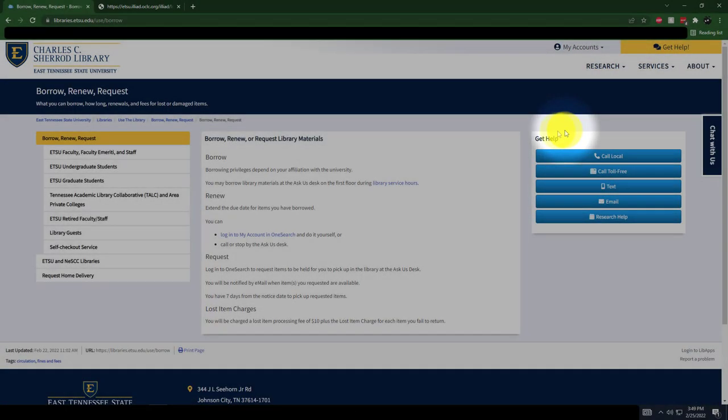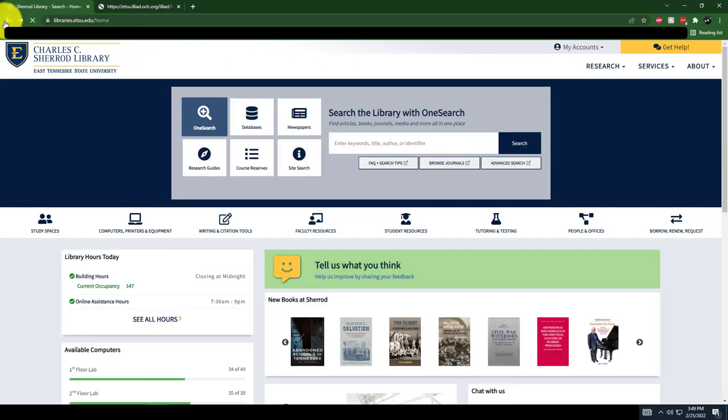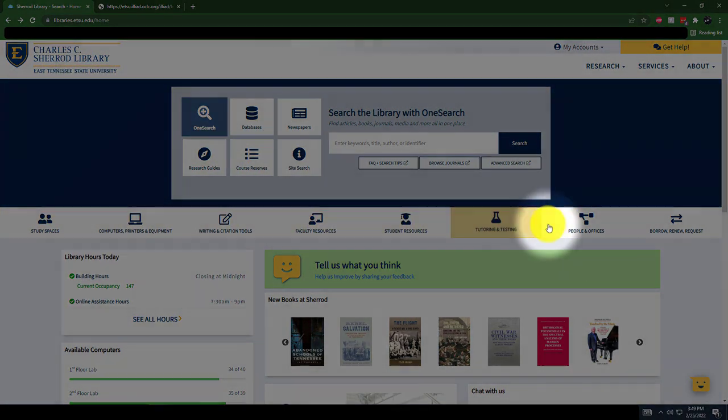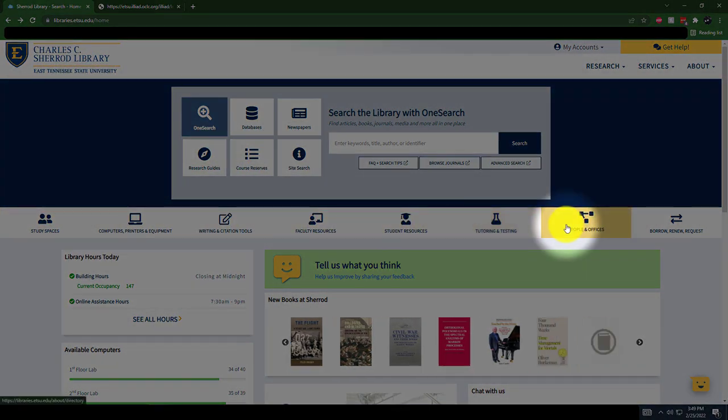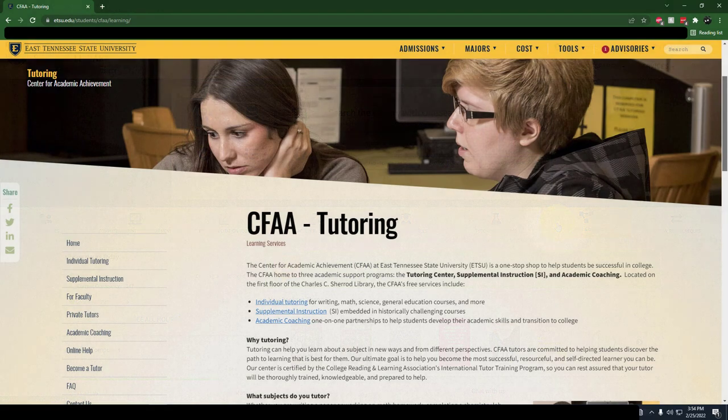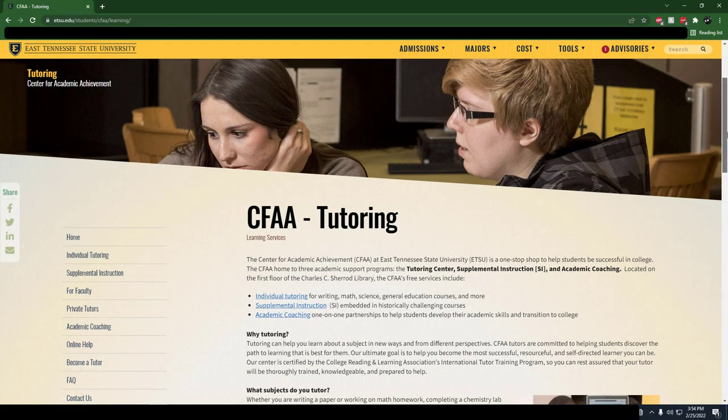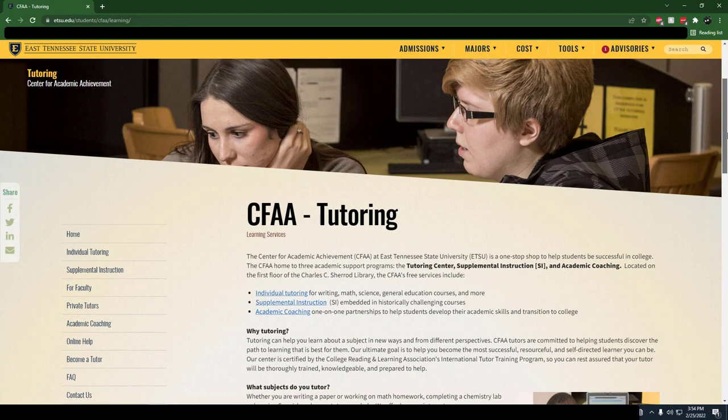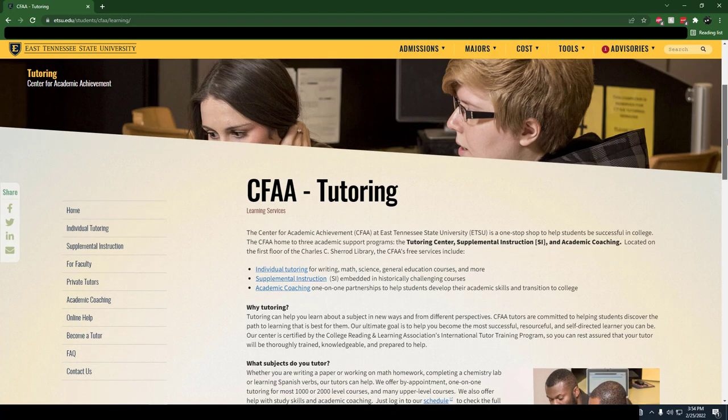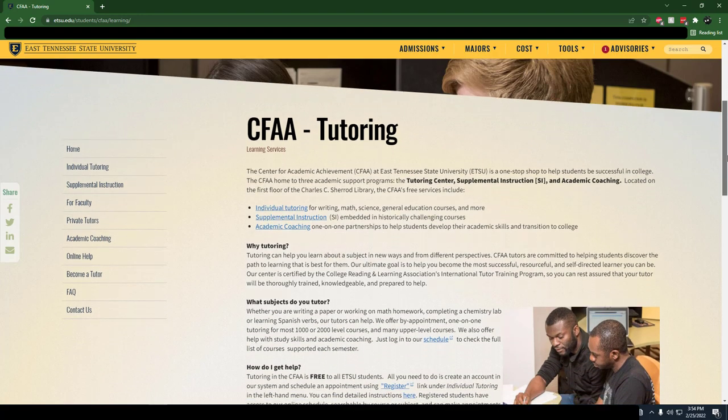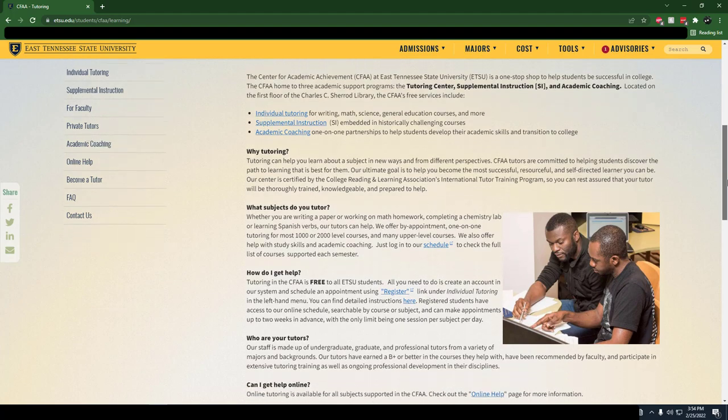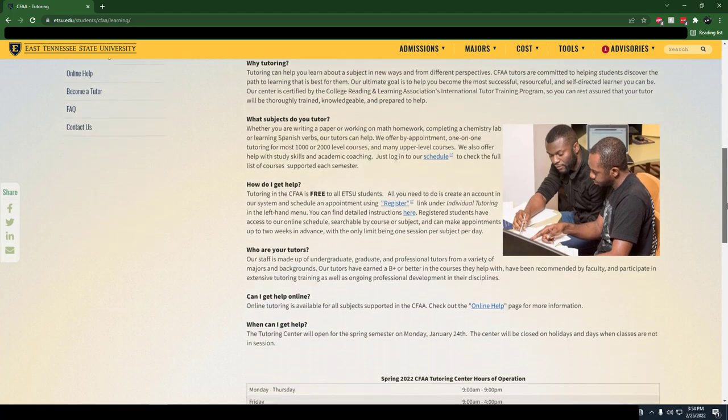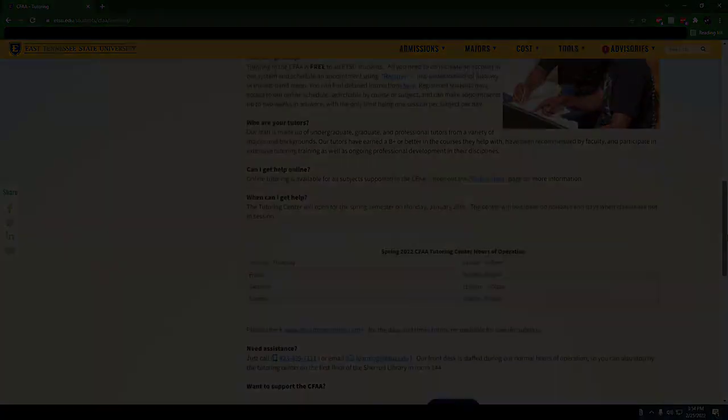There are also a few campus departments housed in the library building, but not actually part of the library. We've included links to these departments under the Quick Links section of our homepage. The Center for Academic Achievement, otherwise known as CFAA, is ETSU's tutoring center. Here, you can get free help in most subjects. Visit their website for more information or to make an appointment.